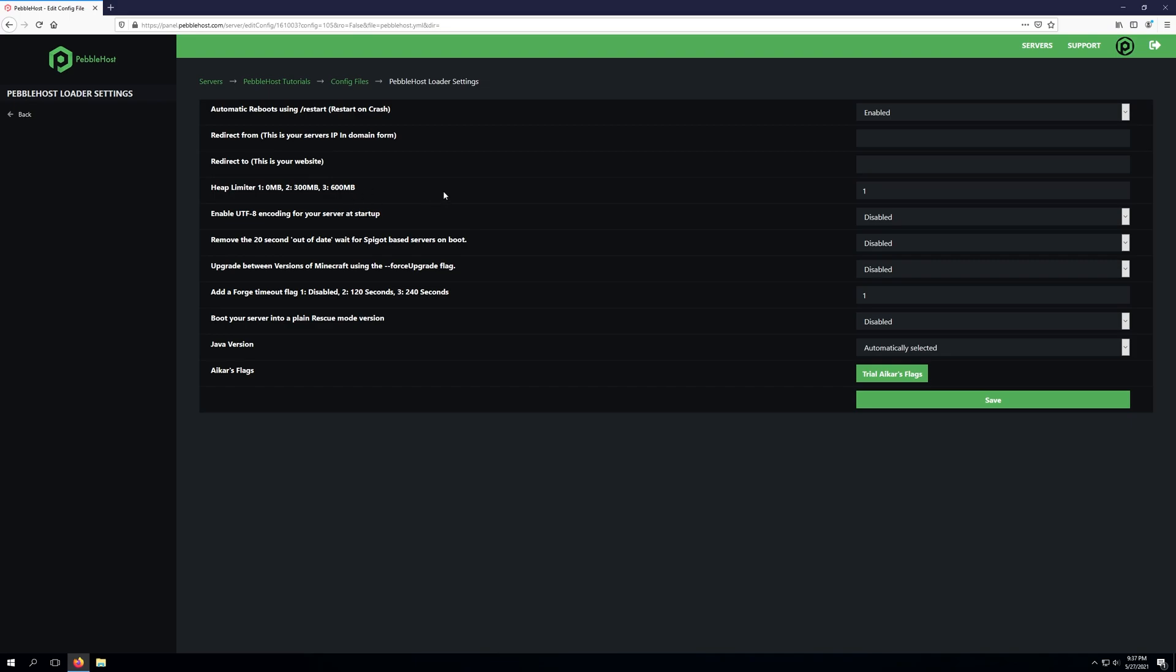The heap limiter setting will remove memory from the heap space. Heap space is the memory used to store plugins, world data, mods, and other things like that. By removing heap space it will increase the amount of memory available to your meta space. For example if this was a 16 gigabyte budget server and we wanted to enable the heap limiter setting for option three which is 600 megabytes, we would type in the three number and this will make our heap space 15,400 megabytes but the meta space is 1,240 megabytes.